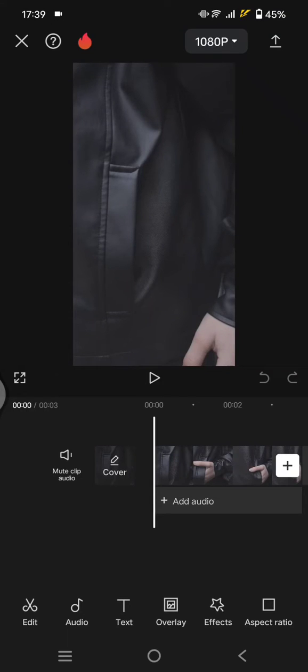Hi guys, welcome back with me again in this channel. On today's tutorial I'm going to show you how you can create this water ripple effects in the CapCut mobile.